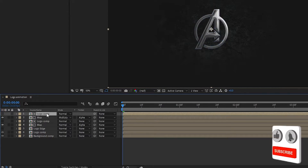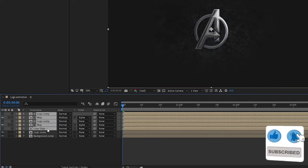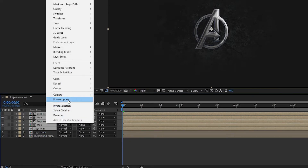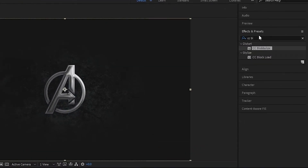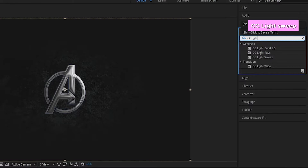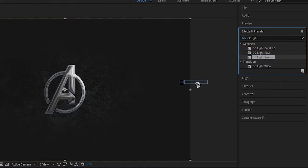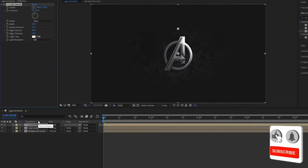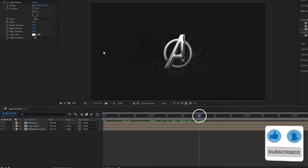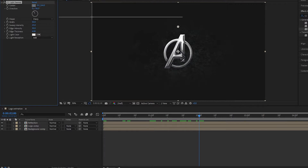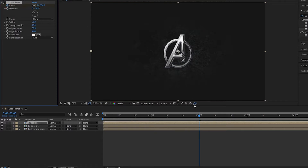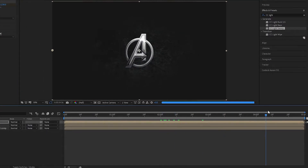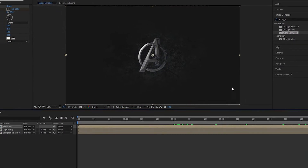Again, duplicate the logo composition, set it above the other layers, and hide it. Now select the Logo Edge composition, the map composition, and the logo compositions, and pre-compose them — name it 'reflection' — and hit OK. Add CC Light Sweep to the reflection composition. At two seconds, set the position center as shown and create a keyframe for center. At the end of the timeline, change the position of the center as shown.